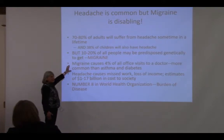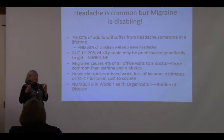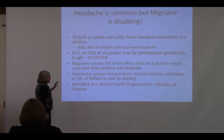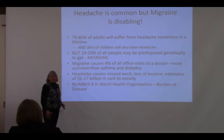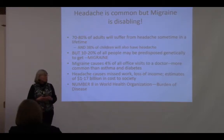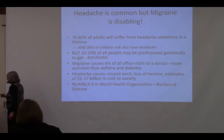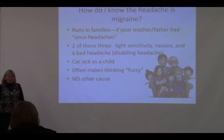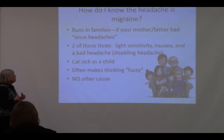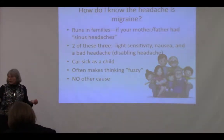Migraine accounts for 4% of every office visit to any doctor — more common than asthma and diabetes combined. The World Health Organization has recognized migraine as one of the top 10 most disabling conditions in the world. Migraine usually runs in families. Often what people call 'sinus headaches' — like a parent's — is probably migraine.